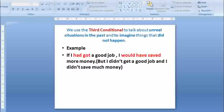We use the third conditional to talk about unreal situations in the past and to imagine things that did not happen. Example: If I had got a job, I would have saved more money. But I didn't get a good job and I didn't save much money.